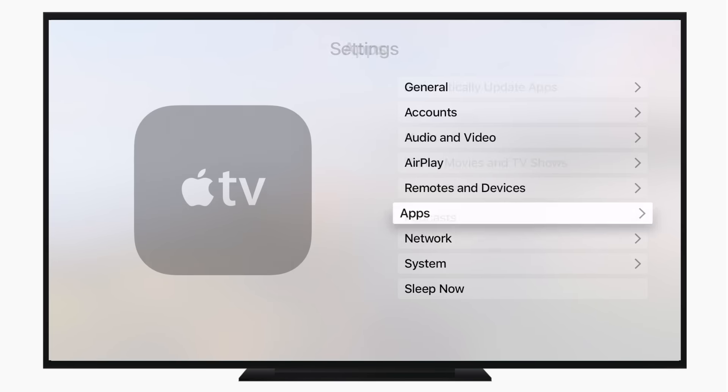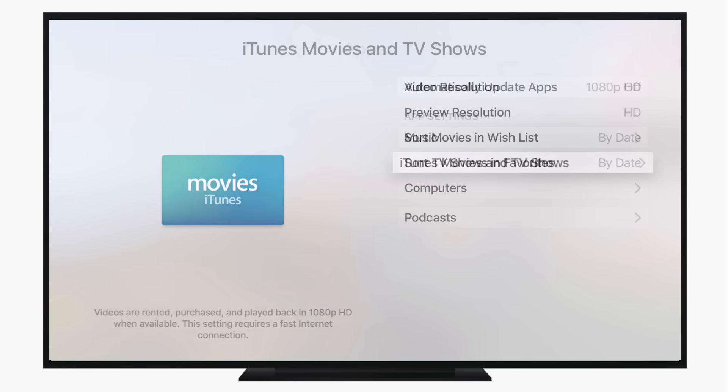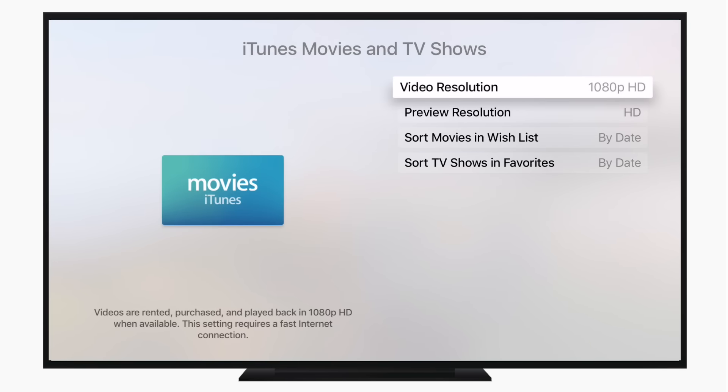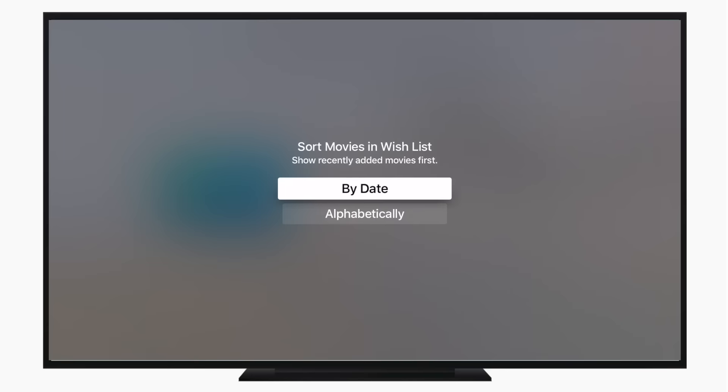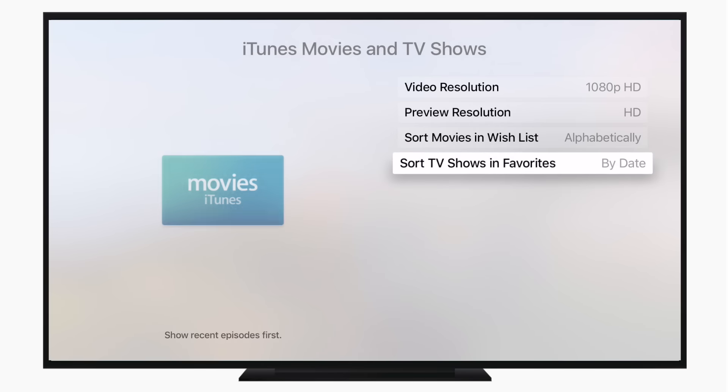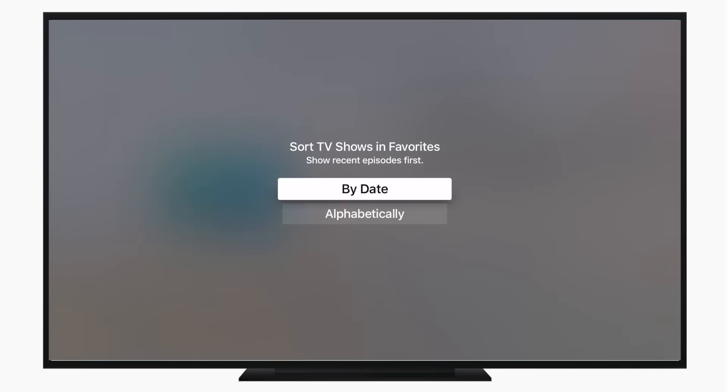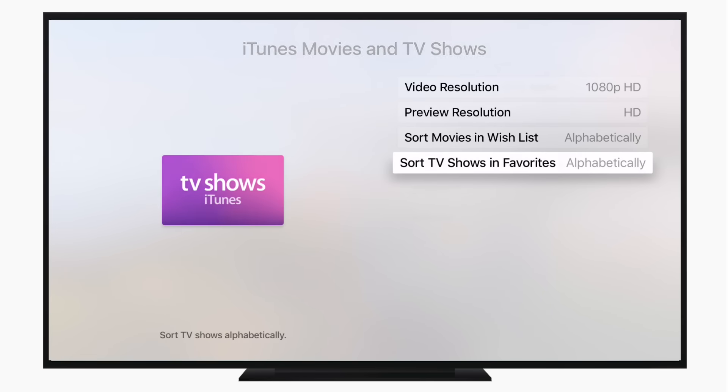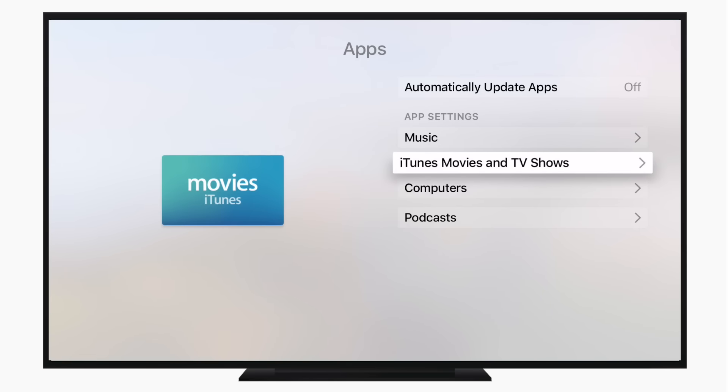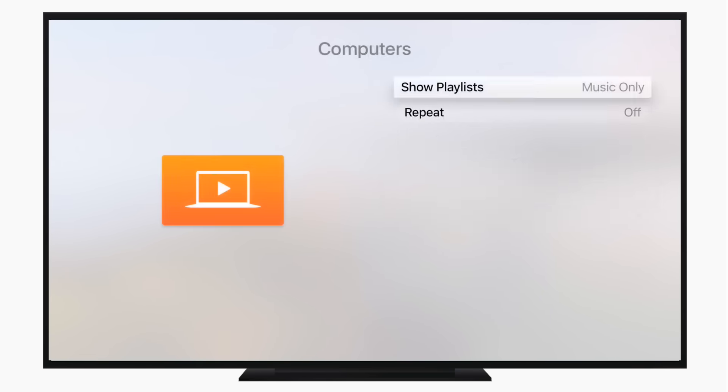The last few are a couple more minor things, and they're going to be in the Apps settings area. We're going to look at iTunes Movies and TV Shows. We can now change how we sort everything in our wish list, so our movies in our wish list can now be sorted alphabetically. And you can also sort TV shows in your favorites by alphabetically as well as by date. And also under Computers you have the option to have your media repeat.